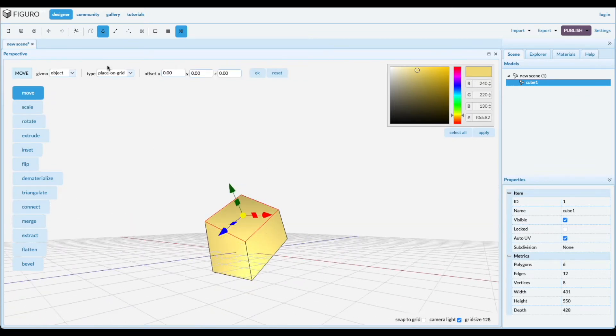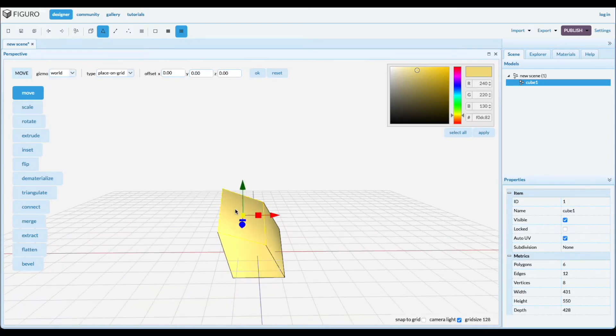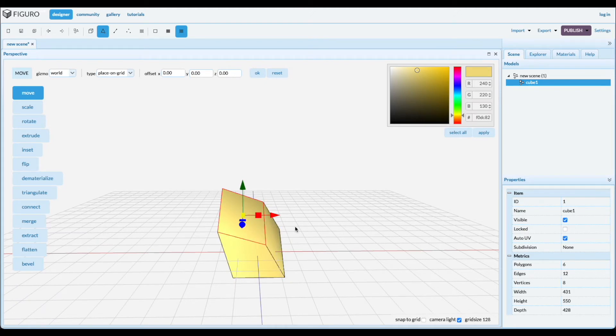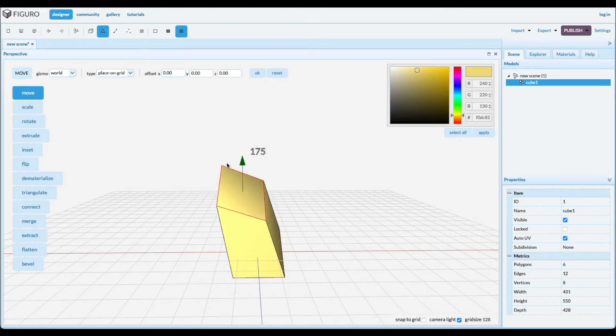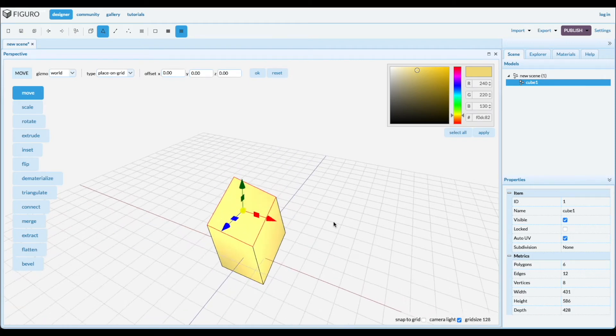So when you go to move for the polygon there's three coordinate systems. It's the world one and the axes are always the same. It doesn't care about rotation. So you can move exactly up and down along the world axes.